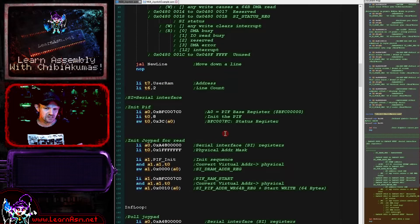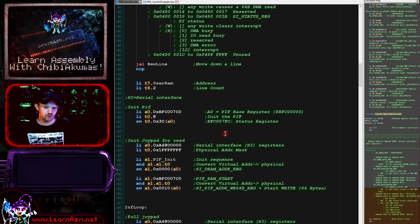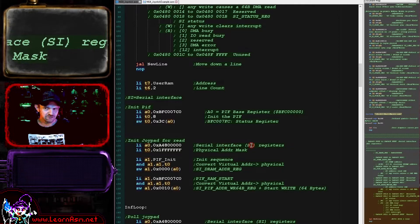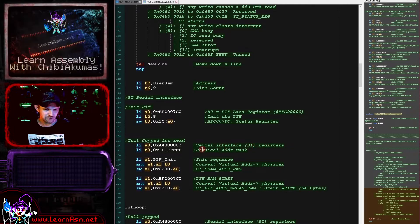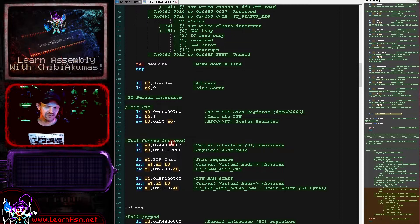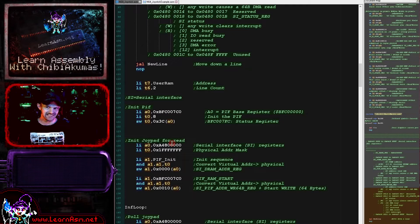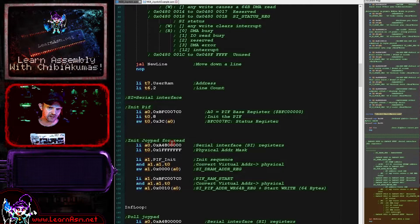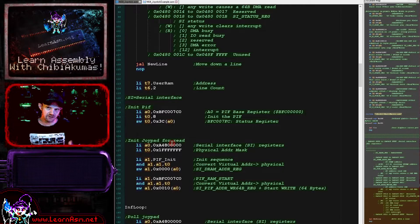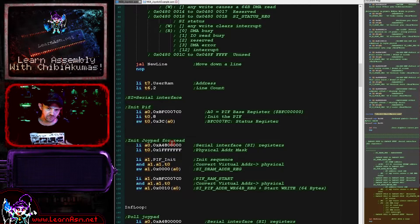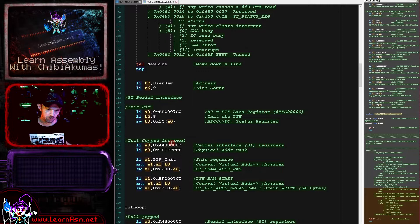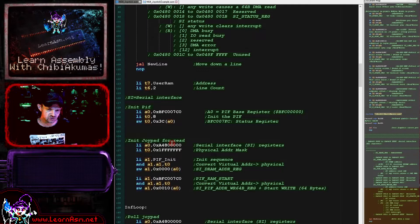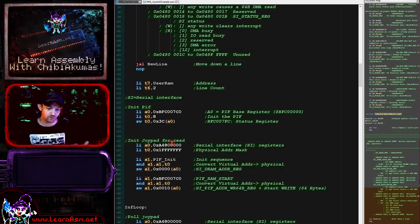Now when it comes to actually working with data to and from the PIF, we're actually going to use something referred to as the serial interface, which is abbreviated to SI. This is kind of like a DMA copy. We basically specify a source address and a destination address, and we can either copy data to the PIF or read data from the PIF in one block.